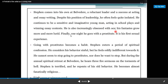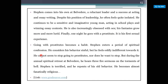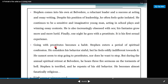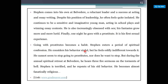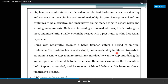He is also increasingly obsessed with sex. His fantasies grow more and more lurid. Finally, one night he goes with a prostitute — it is his first sexual experience. Going with prostitutes becomes a habit. Stephen enters a period of spiritual confusion. He considers his behavior as sinful and realizes that what he is doing is wrong, but he feels oddly indifferent towards it and cannot seem to stop.